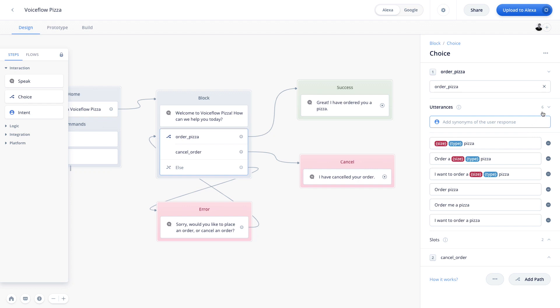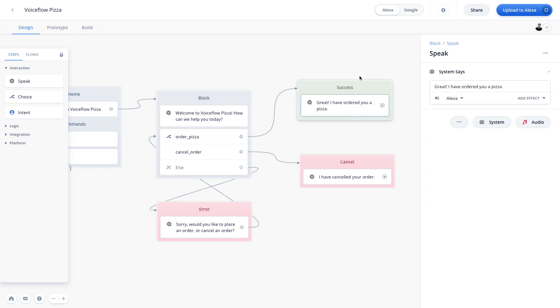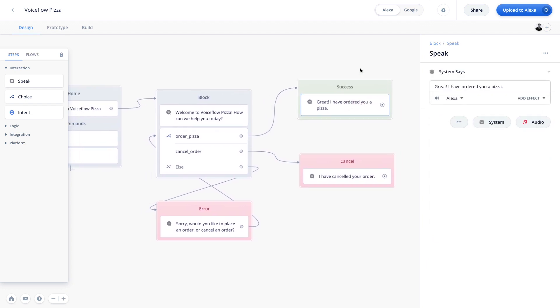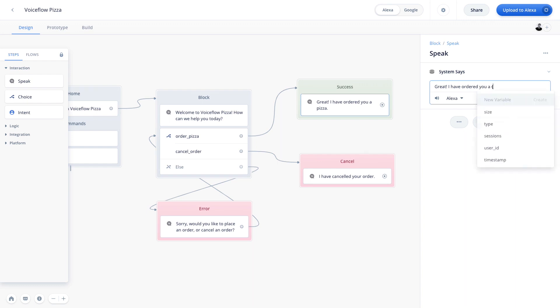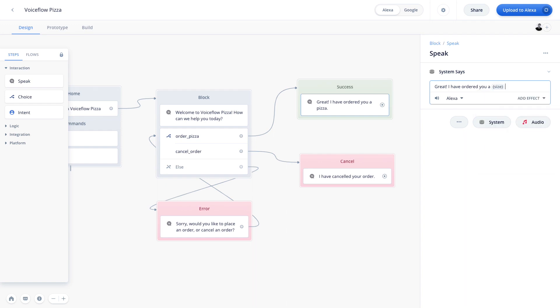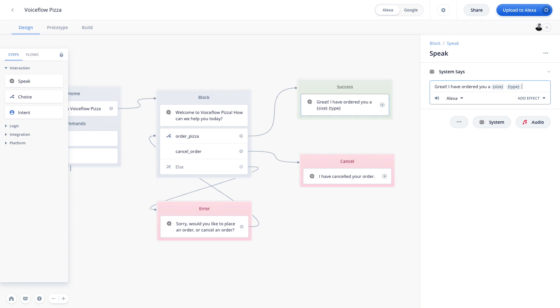So now we can go ahead and in our success state here. So in our speak block, we can actually say, great, I have ordered you a size. So we can open up the parentheses here. And we can type in size. The same thing for type pizza. Great.